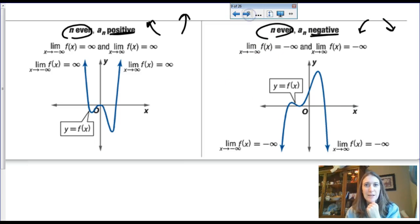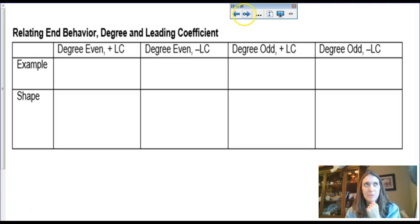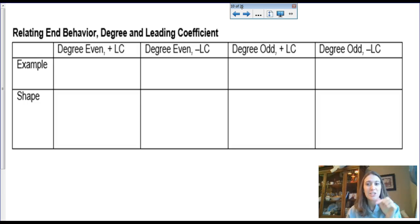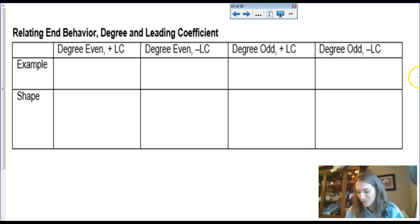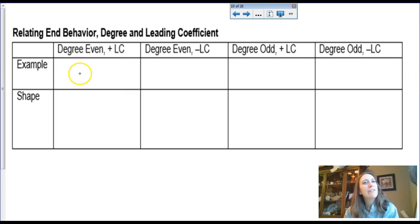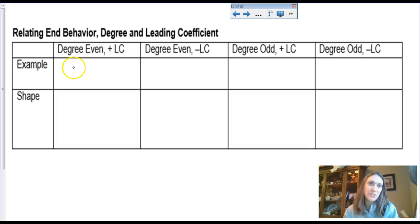When I set up end behavior, the first thing I do is either get a picture of my function or sketch the ends quickly on paper. I've always confused directions since I was about seven, so it helps me to visualize it first. Here's an example of a function that has an even degree and a positive coefficient — something like 3x to the fourth.